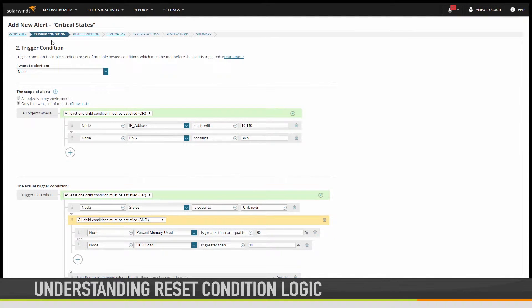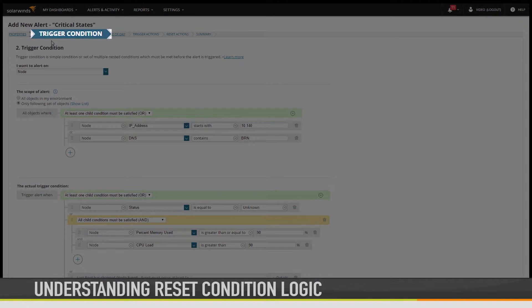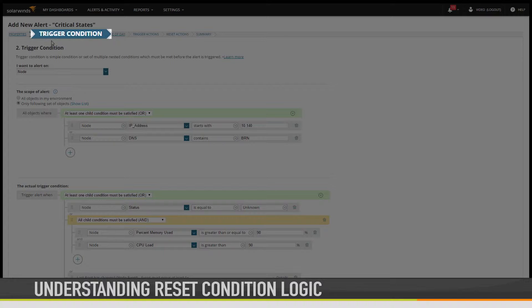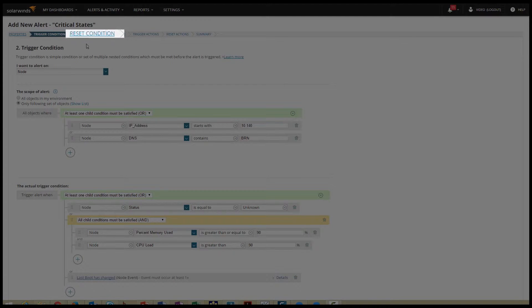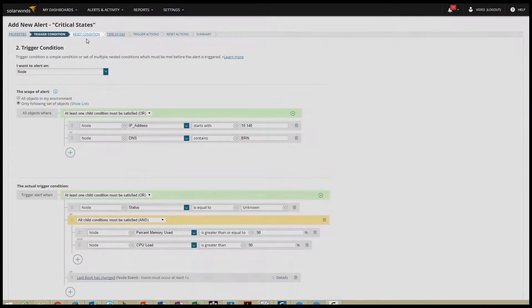The Trigger Condition tab is what determines whether an alert event has occurred. That's the real logic of the alert. The Reset Condition tab, of course, determines what constitutes a resolution to that alert event.